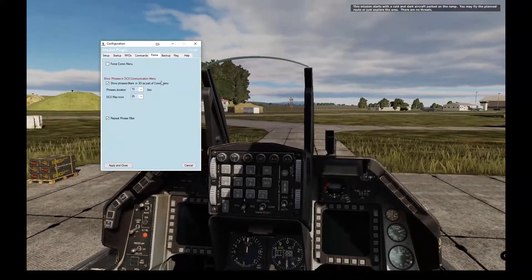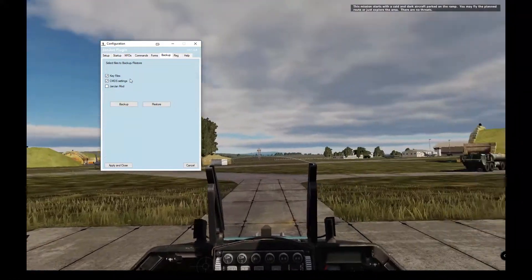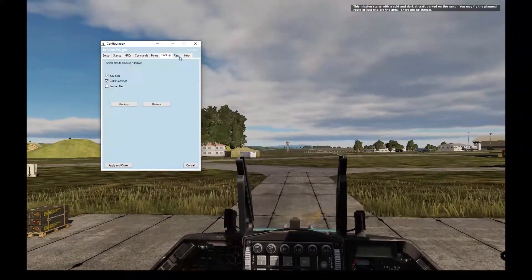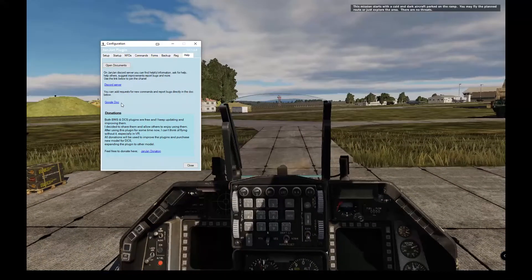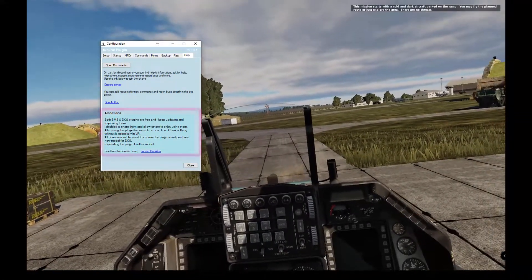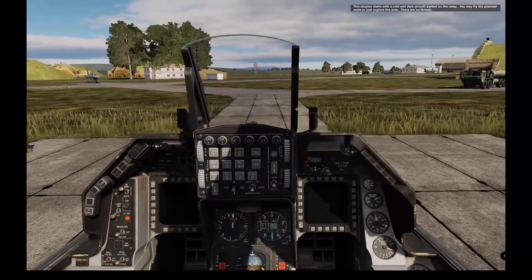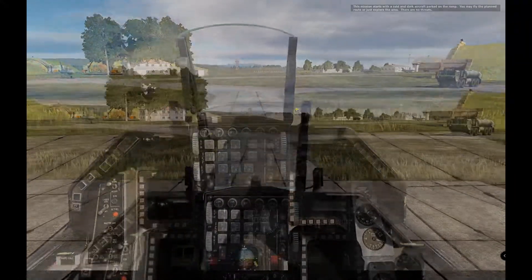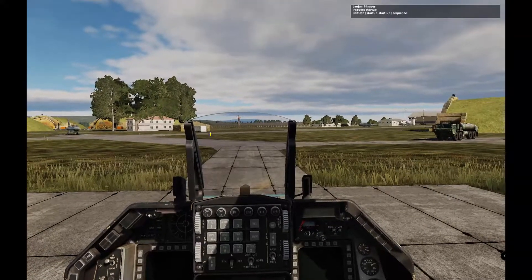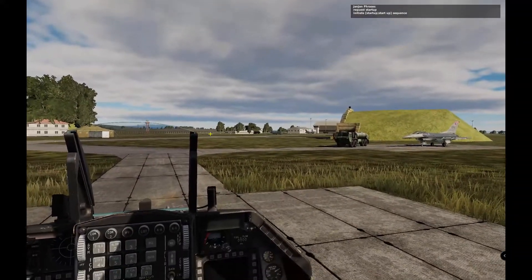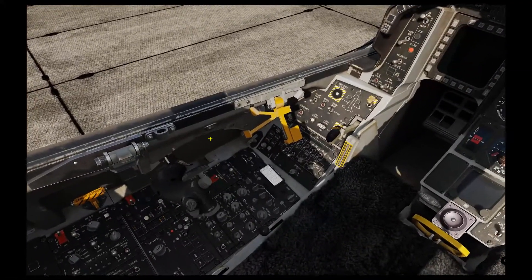The plugin has tens of thousands of commands, so you can filter them in 3D view. You can also back up your configurations and settings. Very important is the Google Doc documentation and there are donations for those who wish to donate. For example, if you don't know how to start up the jet, you can say 'phrase filter by startup' — startup.